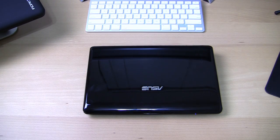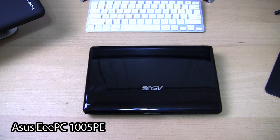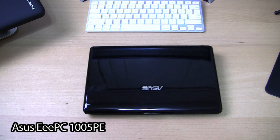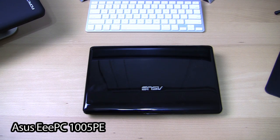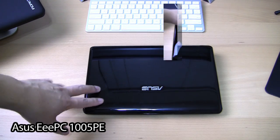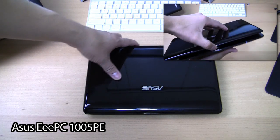What's up, guys? It's Will from TechBeat TV bringing to you a review and impressions of the 1005PE Asus EPC netbook.